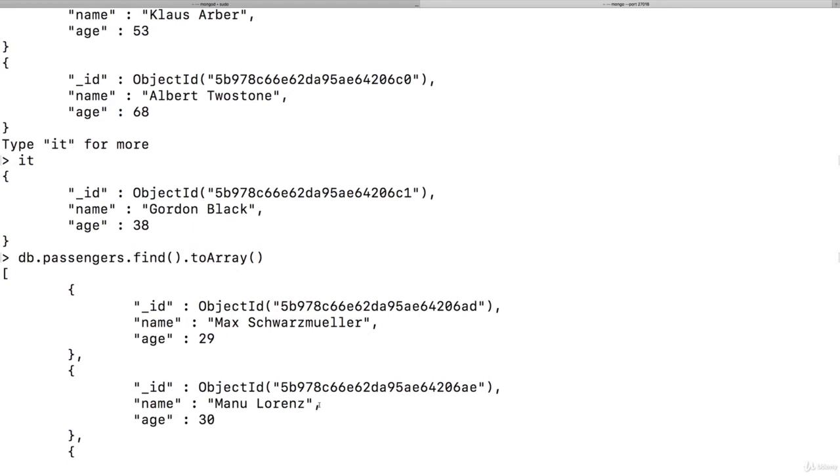So go through the entire list and fetch all the documents and not stop after the first 20, which by the way is simply a feature by the MongoDB shell. It gives you the first 20 documents automatically, but then stops.